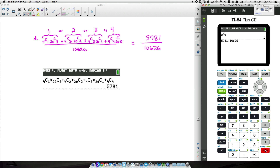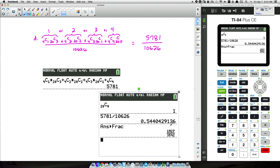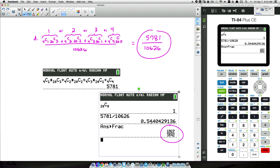So 5,781 divided by 10,626 simplifies to 19/27 over 35/42 — wait, it simplifies to a fraction. The probability is about 54%, which makes sense because there are many different scenarios where at least one defective bulb could be sold.